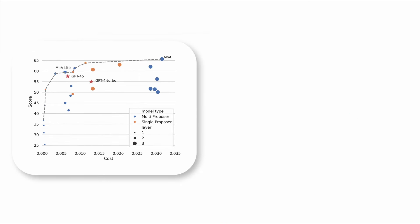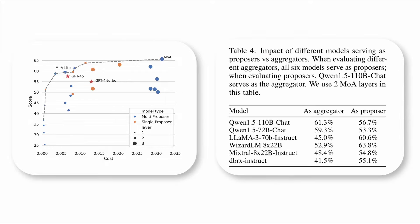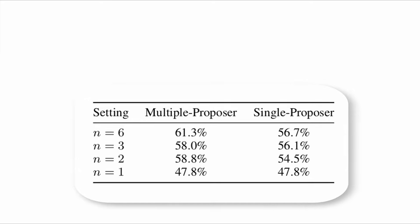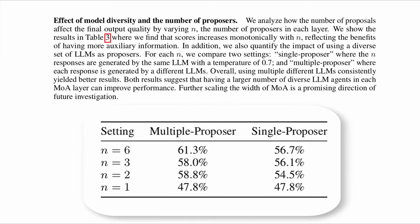These two criteria, model performance and diversity, are used as the basis of collaborative synthesis that can compensate for the deficiencies of a single model and improve the overall quality of responses.